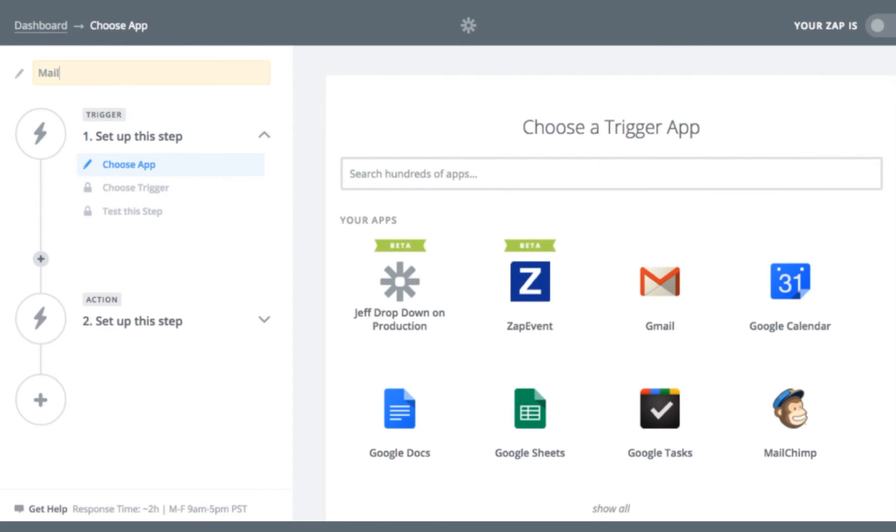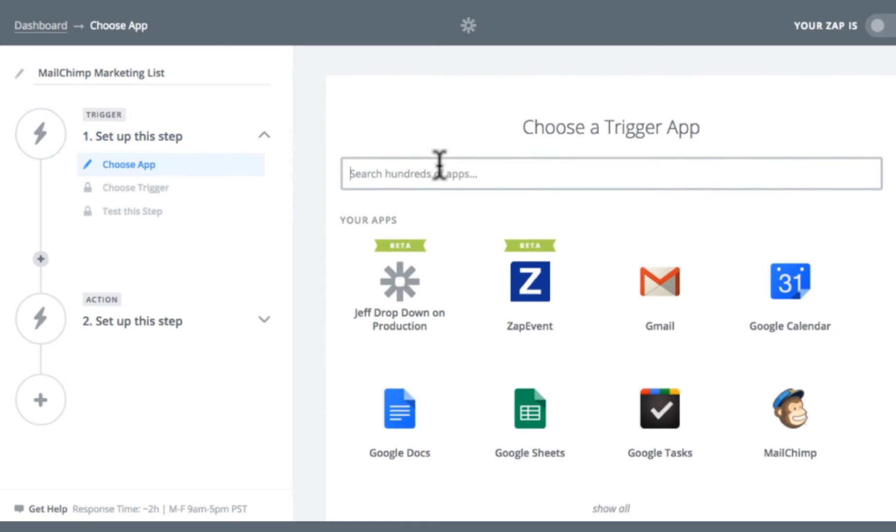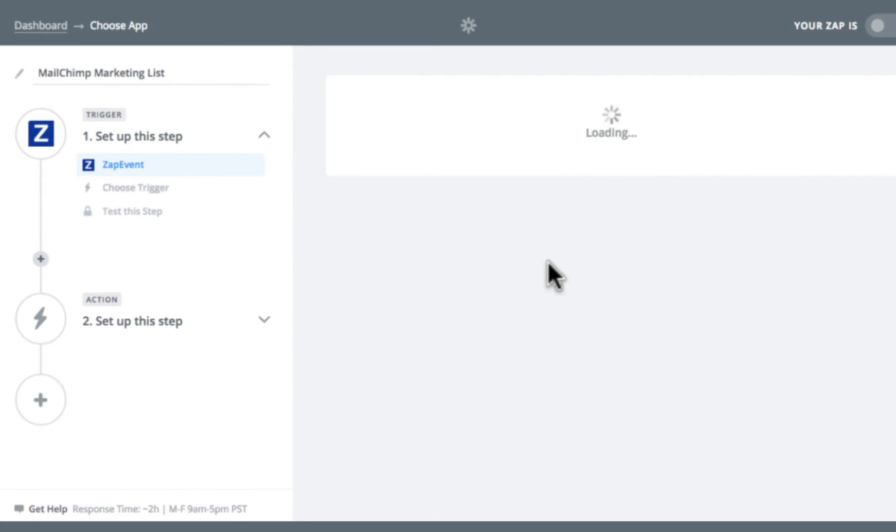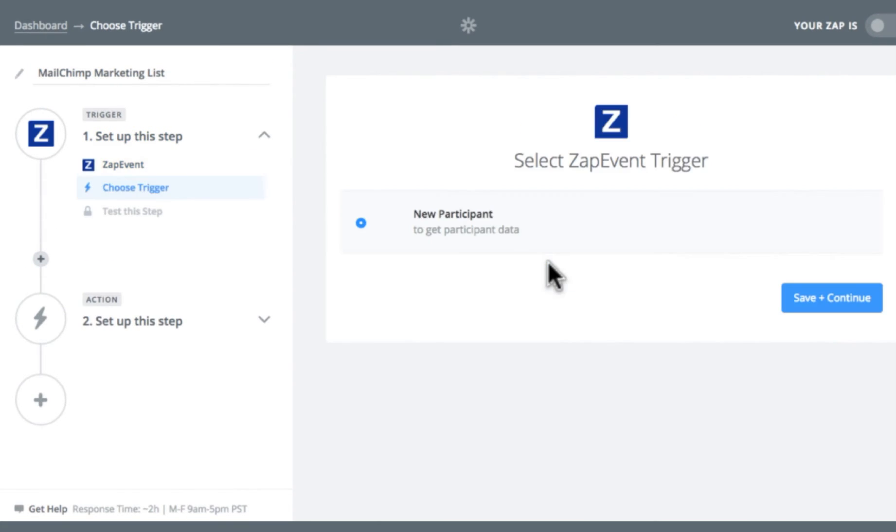Then you're going to start by giving your Zap a name. I'm going to call mine MailChimp Marketing List. First I'm going to choose my trigger app, which is going to be ZapEvent. Next I'm going to choose the trigger, which is New Participant.